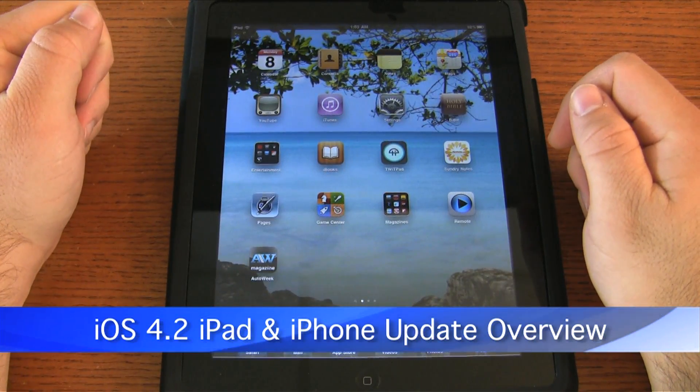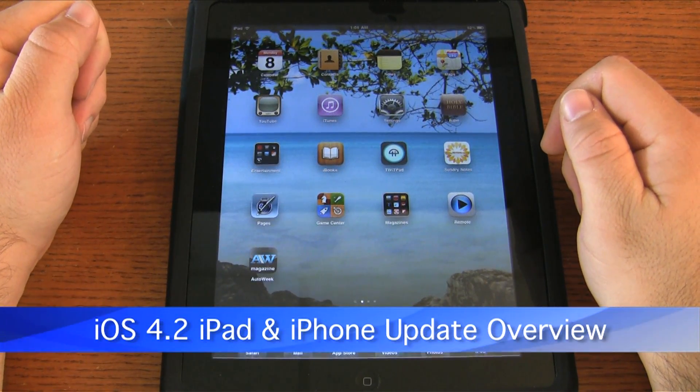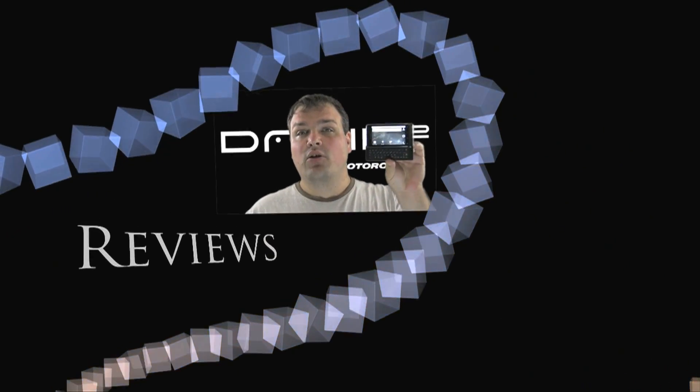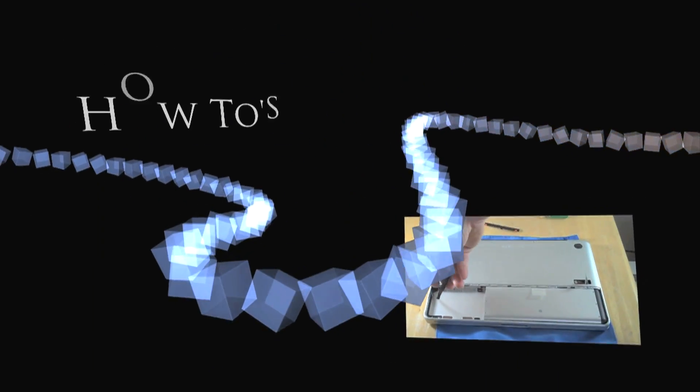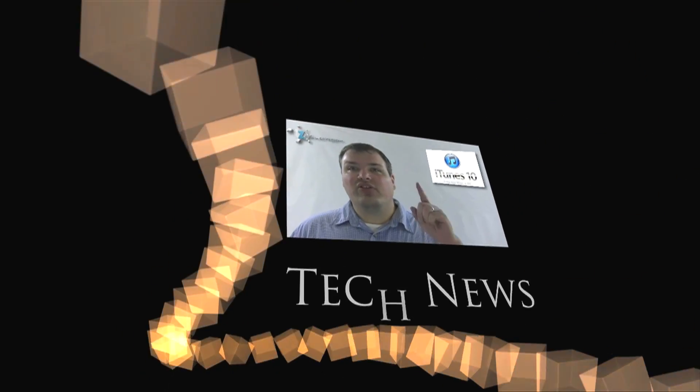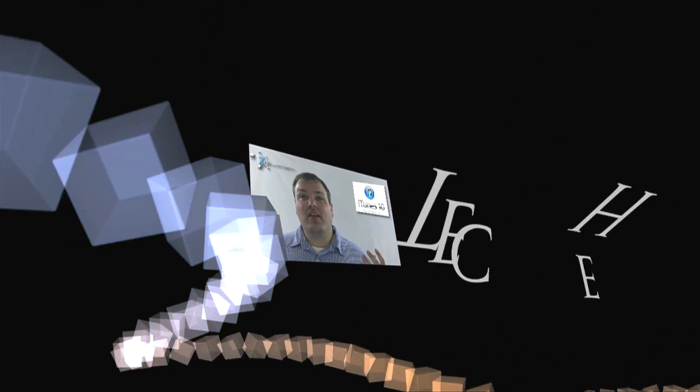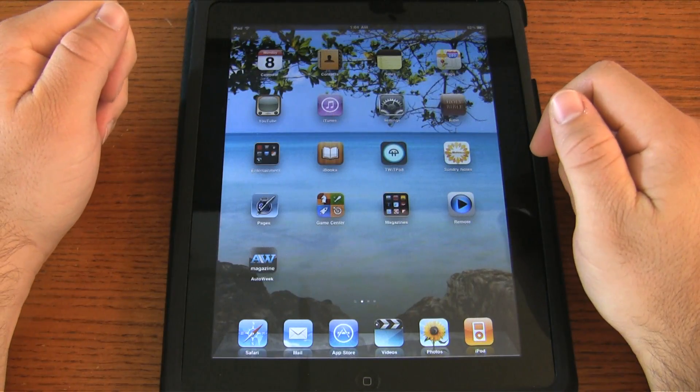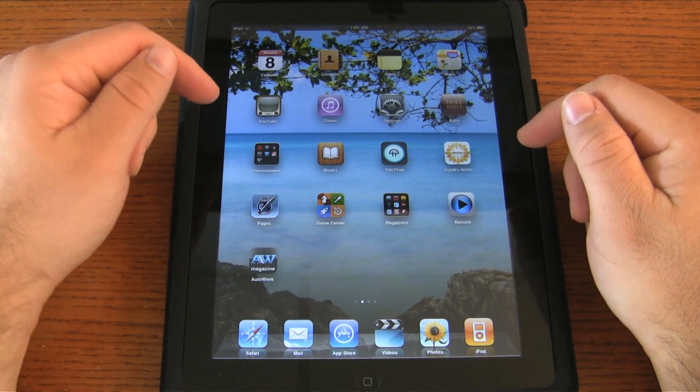Hi, this is Aaron and today we're going to take a look at the new iOS 4.2 update for your iPad and iPhone. This update brings some very significant changes to the iPad, not so much to the iPhone — it does change some things and adds printing and things like that, but it's mostly an update for the iPad.